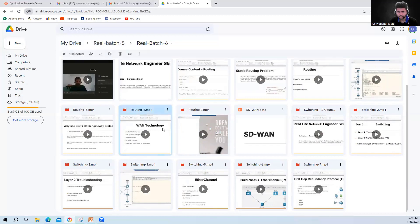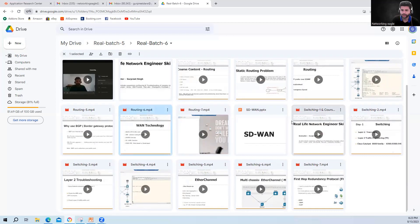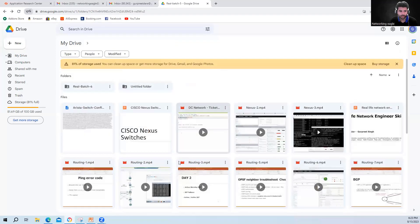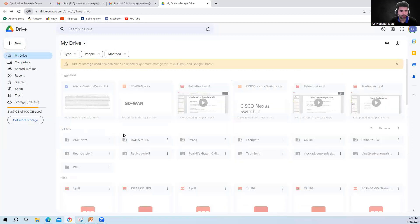These videos are almost two hours or maybe more than two hours. Earlier videos are around one hour in length. So this covers all my folders — Real Batch Three, Four, Five, Six — for routing and switching.